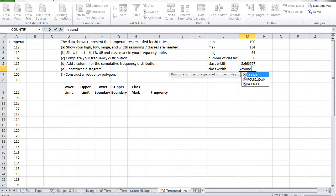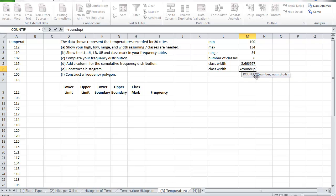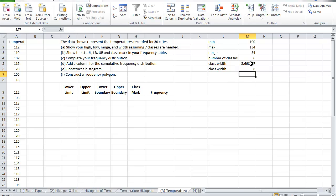So we go round up, and then round up what? I click on the value that I wish to round up, comma, and to how many digits I wanted to the nearest whole number. That means no decimals, so zero decimals. And then close the bracket. This will make it six.